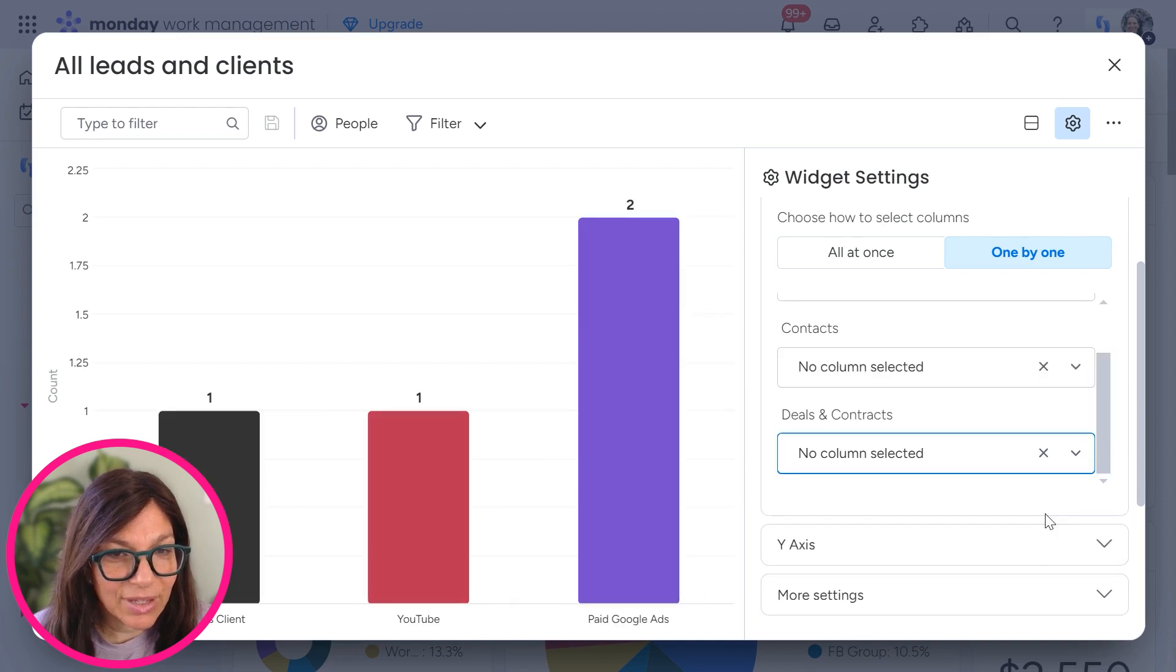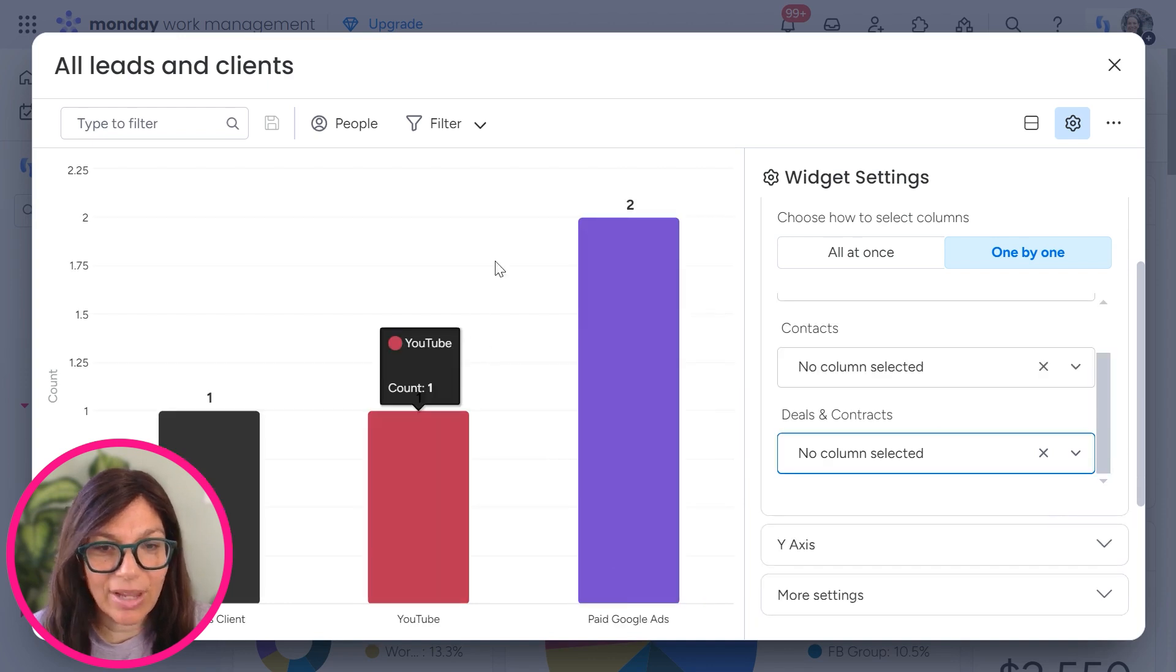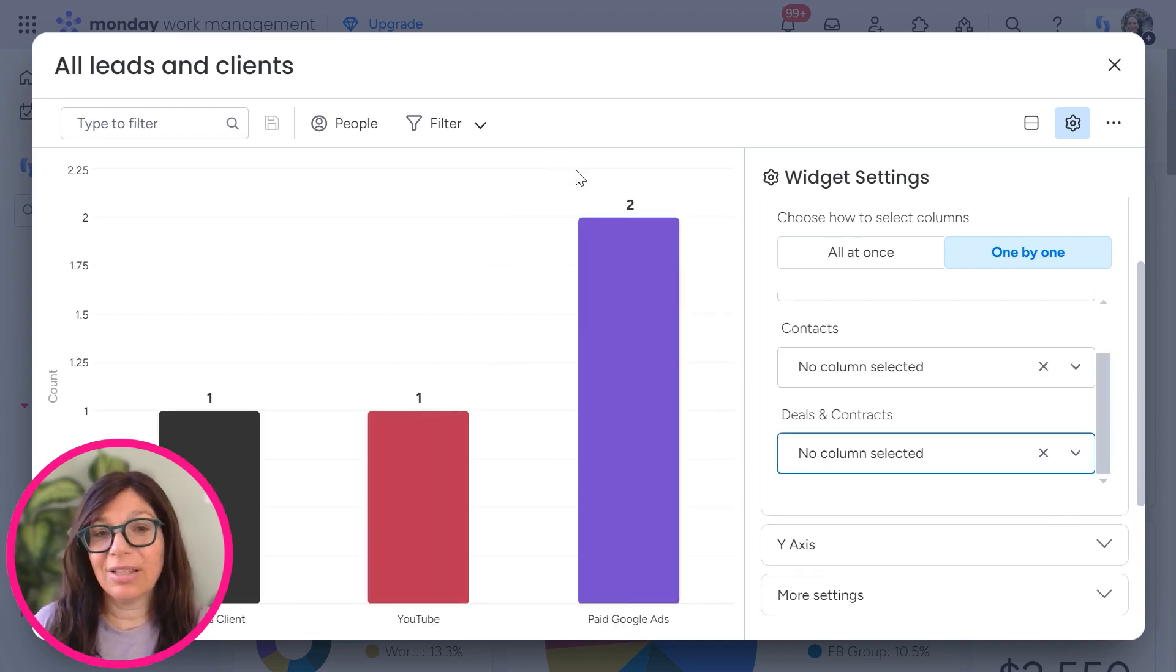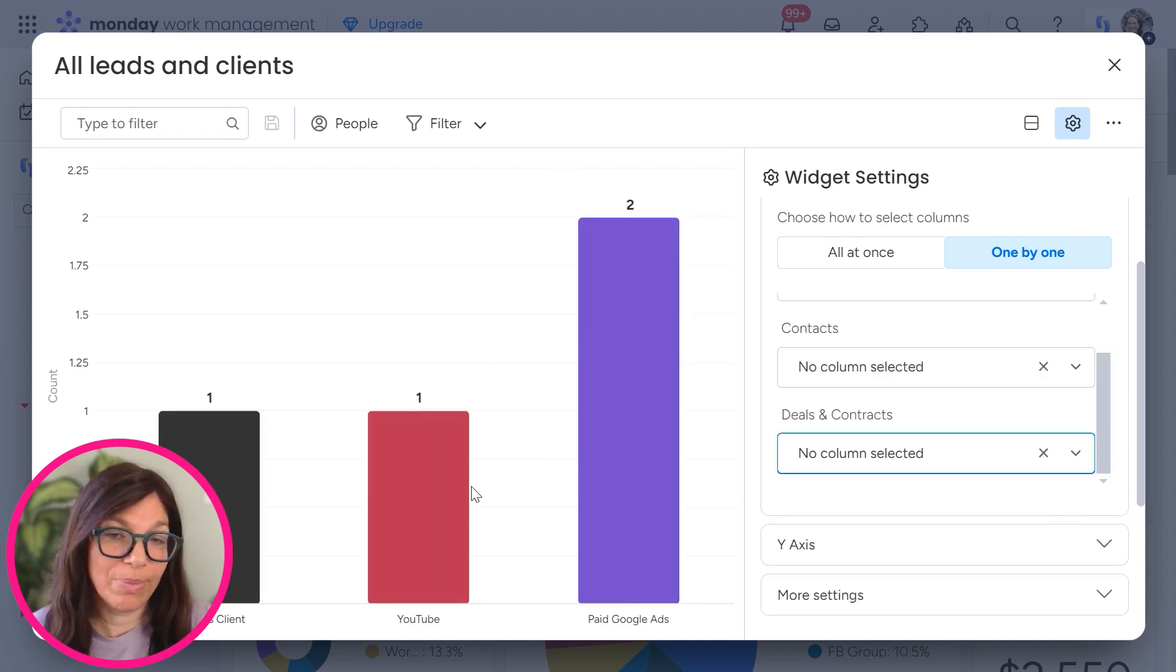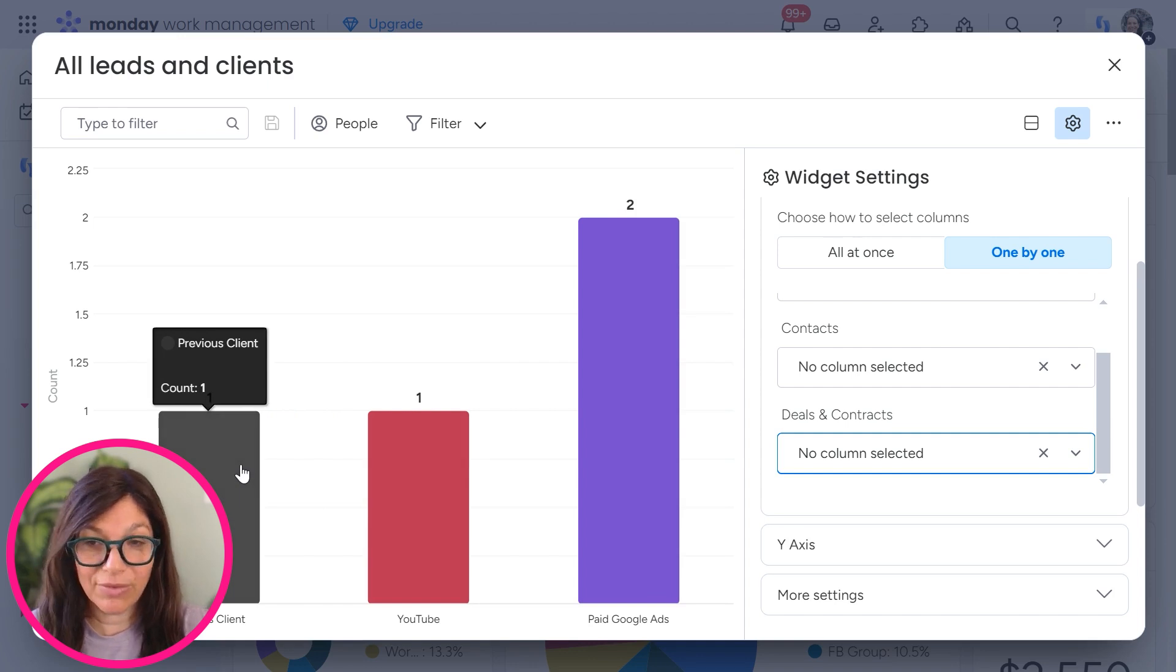Sorry, I have to get rid of that. Okay. Now you can see that I have two leads from Google paid ads, one from YouTube, one from previous client.